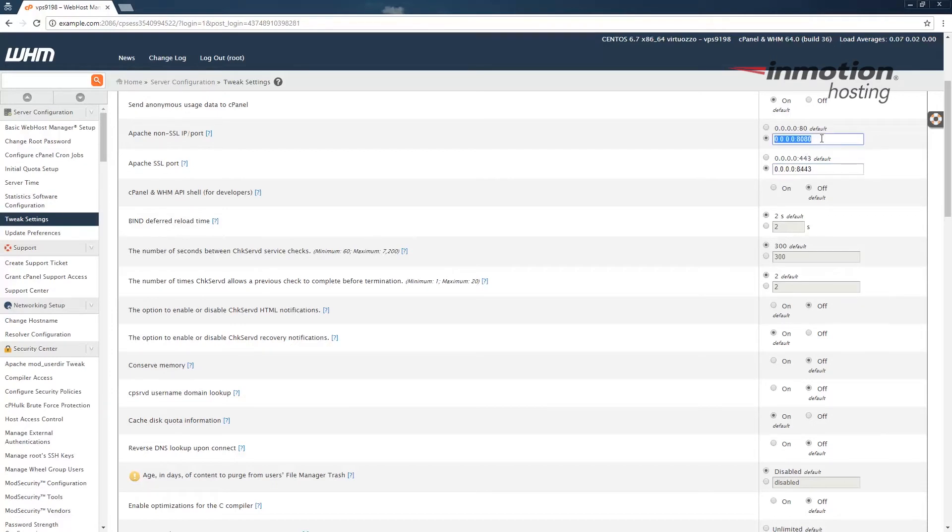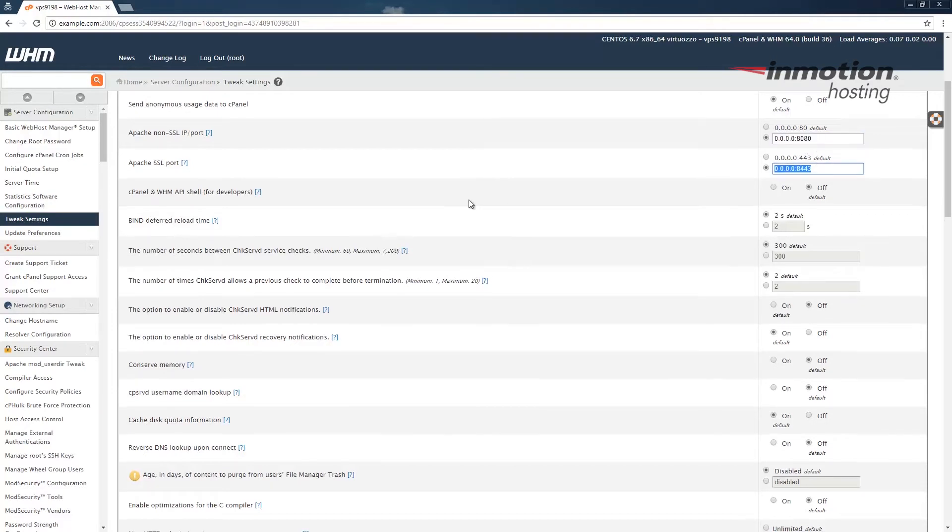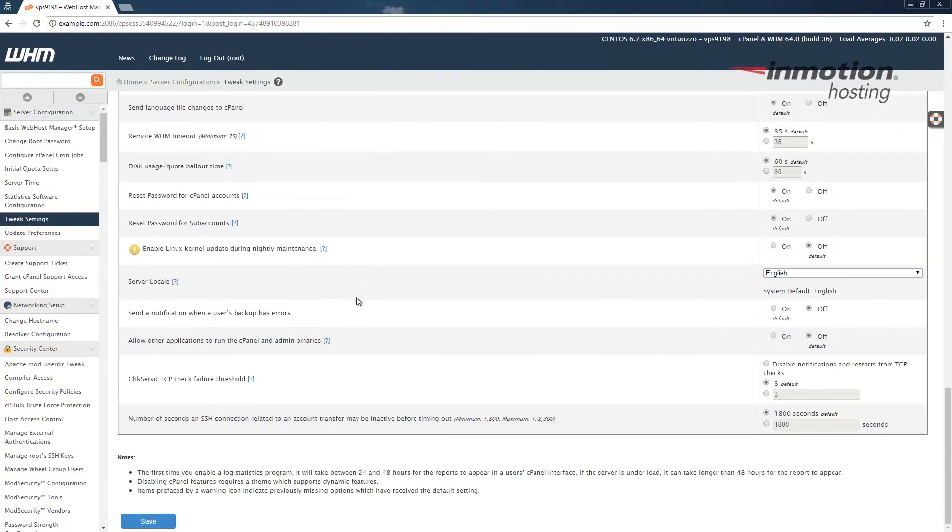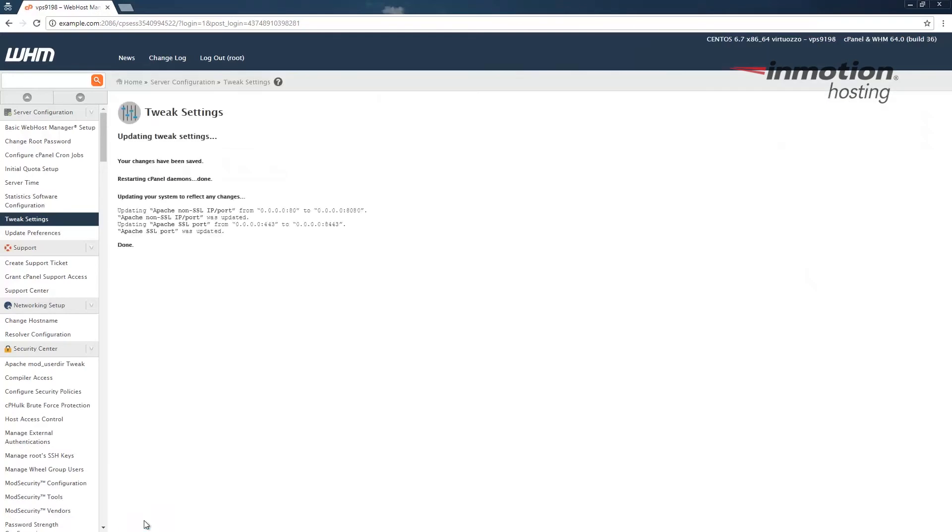Once you've entered your new port settings, scroll to the bottom and click the Save button. Once you see the message saying your changes have been saved, your ports have been changed.